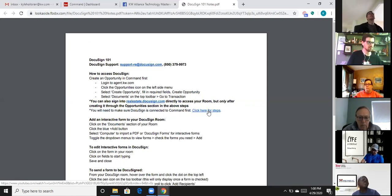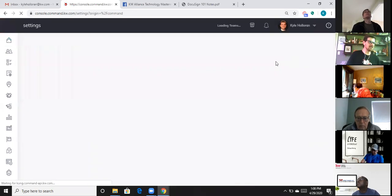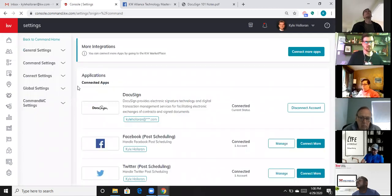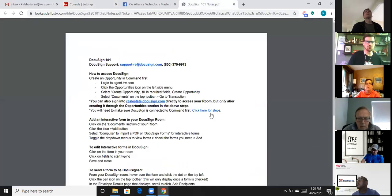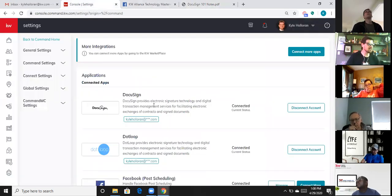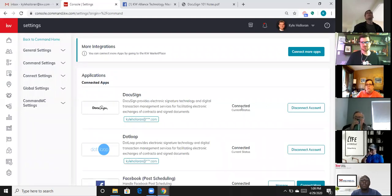The first thing we're going to do in Command is go to Settings and make sure you've created your Command DocuSign account. Under Connected Apps it says DocuSign — I can't disconnect because I've already been through setup. If you haven't done this, watch the video in that document. Also note: if you have an existing DocuSign account, you cannot sign up with the same email address — it has to be a different one.